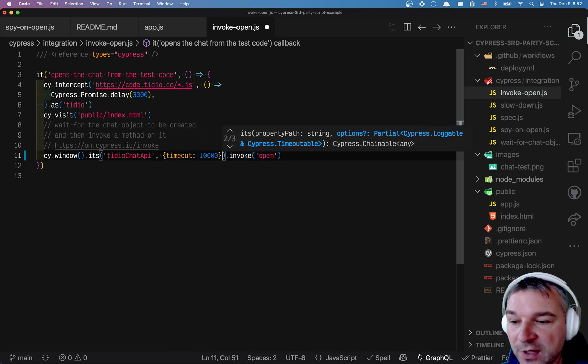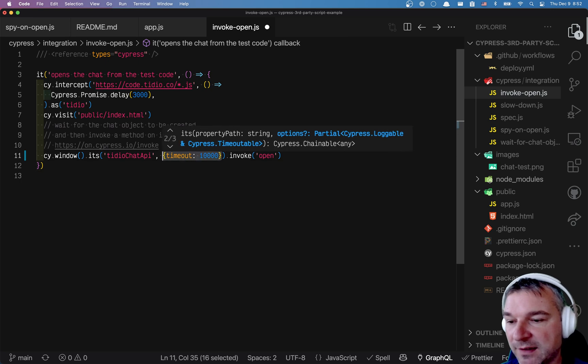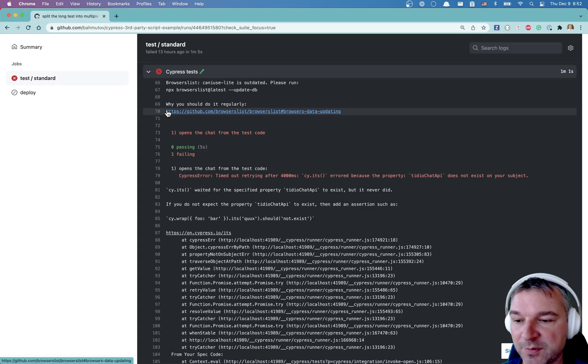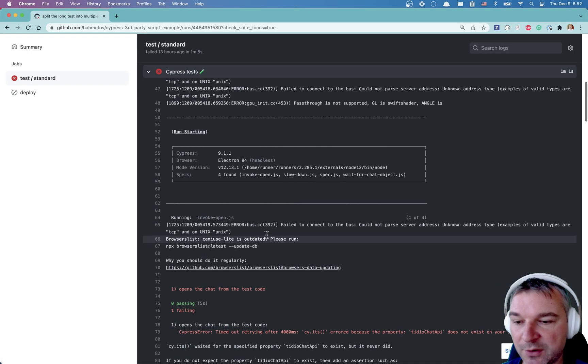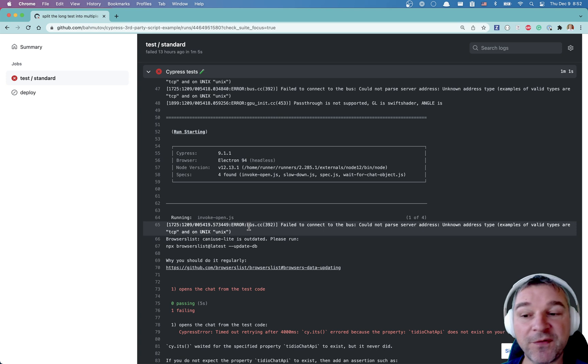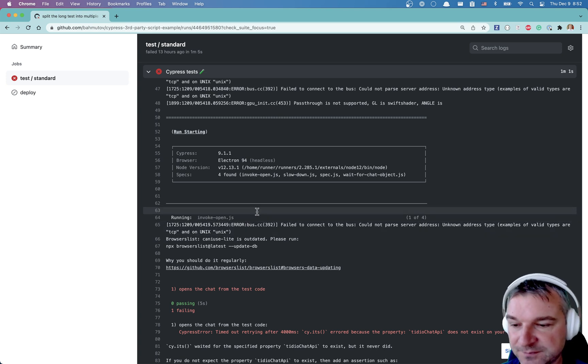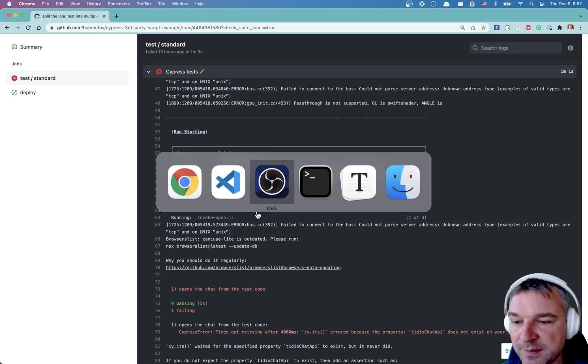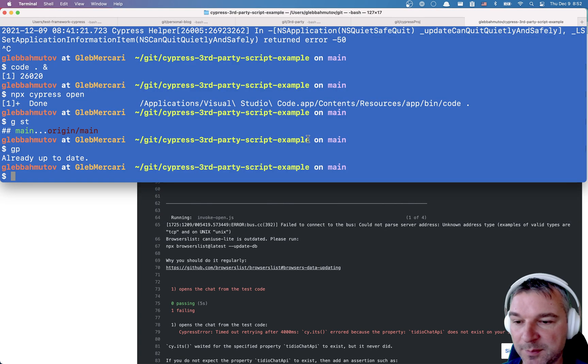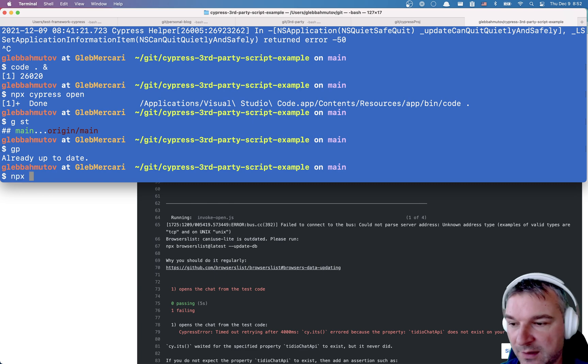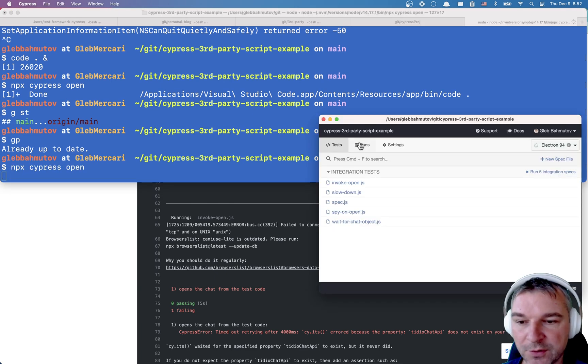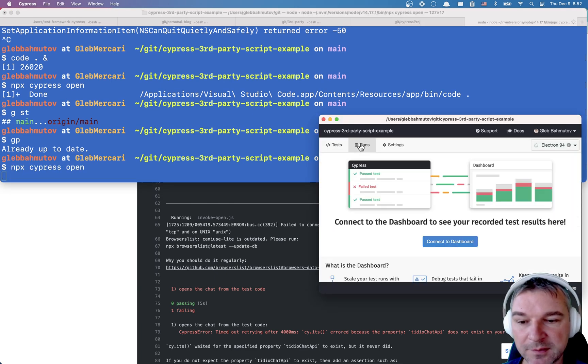But before I do that, I think it's time for us to set up a dashboard recording, because right now we don't know if that's what really happens here. So here's how I set up Cypress dashboard. I open Cypress and I go to runs,